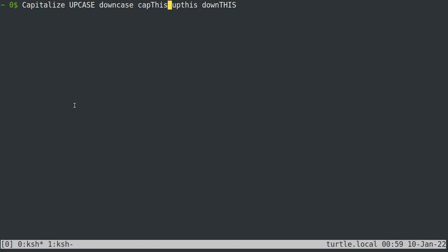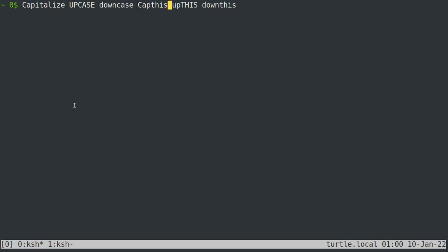Meta C will capitalize just this, Meta U will capitalize the entire this, and Meta L will downcase the entire this. Notice also that if you type Meta C, it will lowercase everything after what is under your cursor, like that. So if I type Meta C right here, that is the result.